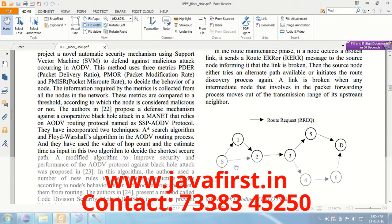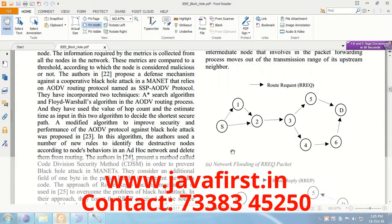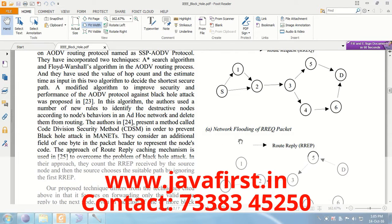In this attack, malicious nodes inject false routing information into the network and lead all the data packets towards themselves, then destroy them all.